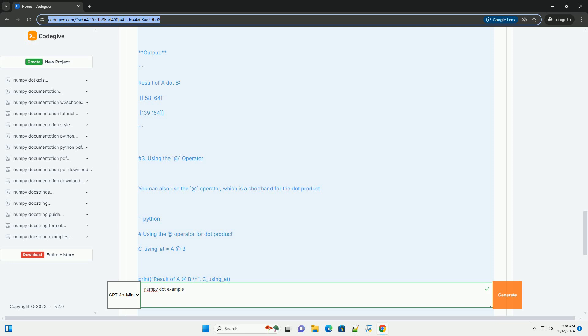Using NumPy's dot function. In NumPy, you can compute the dot product using the numpy.dot function or the @ operator.